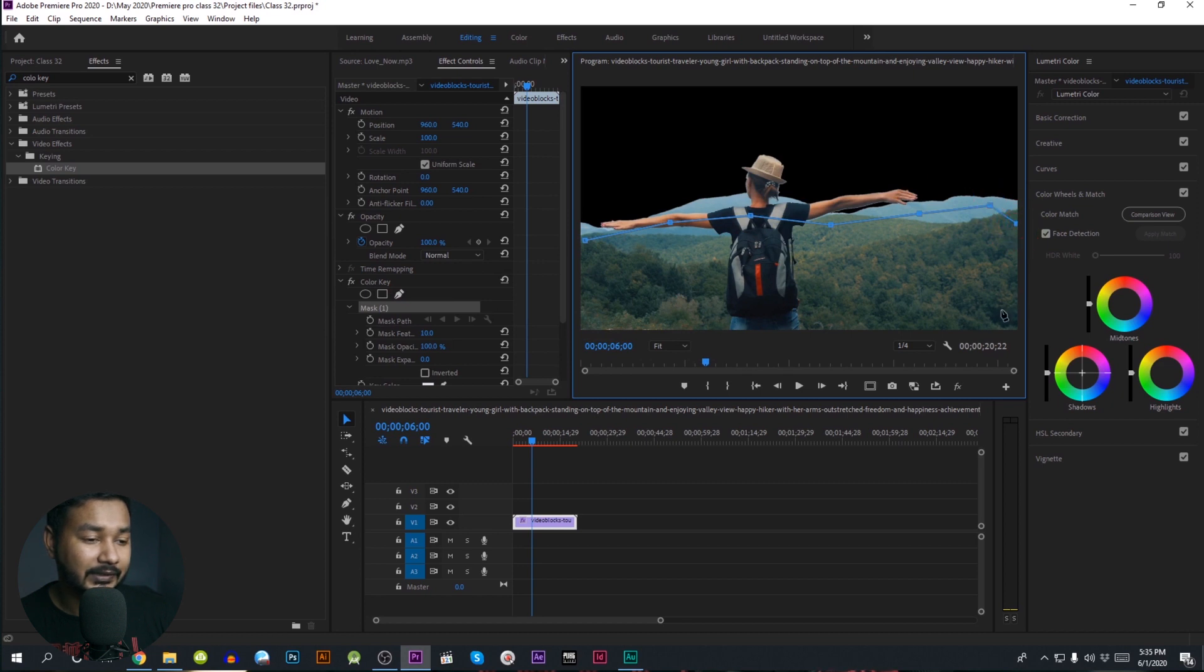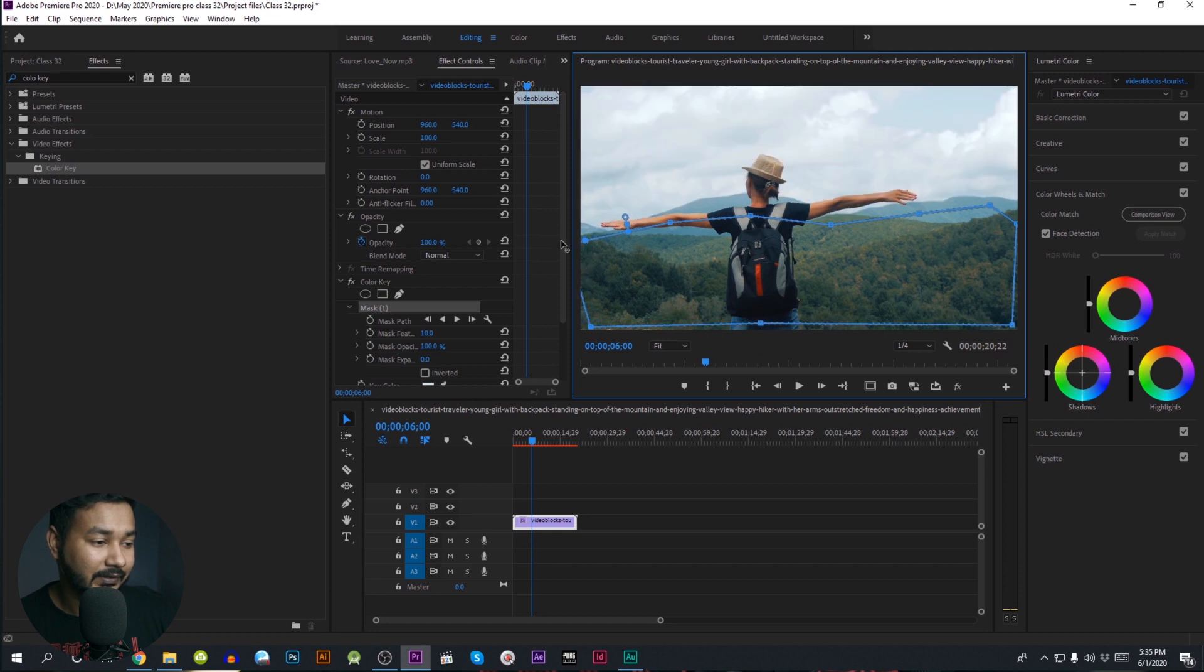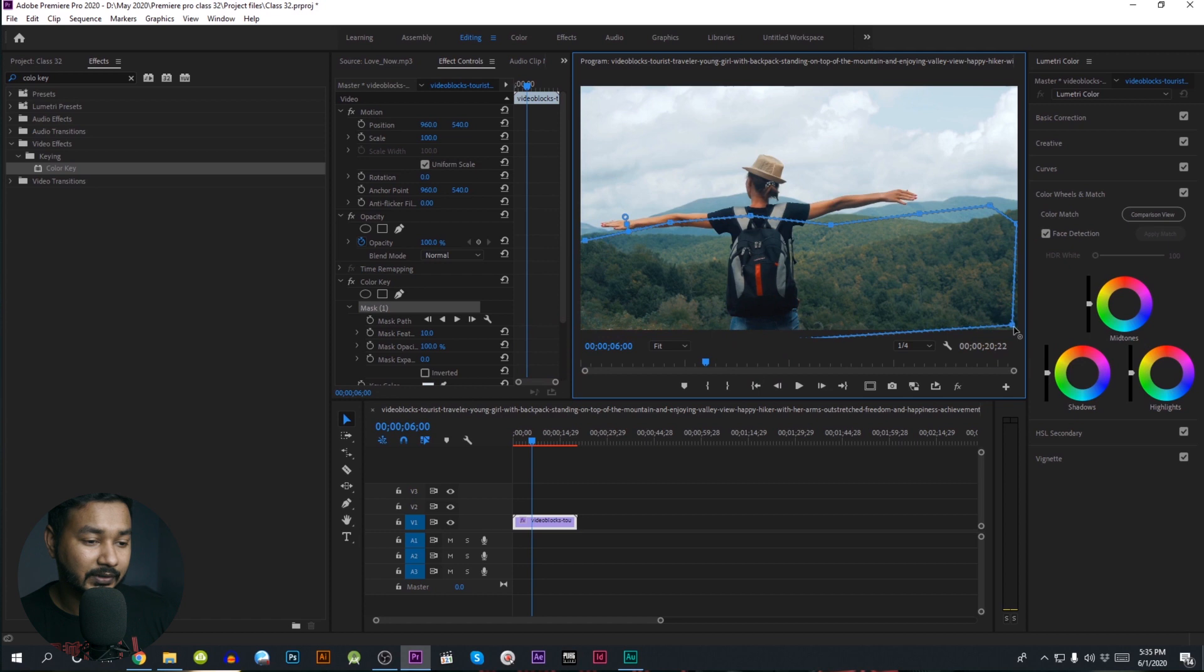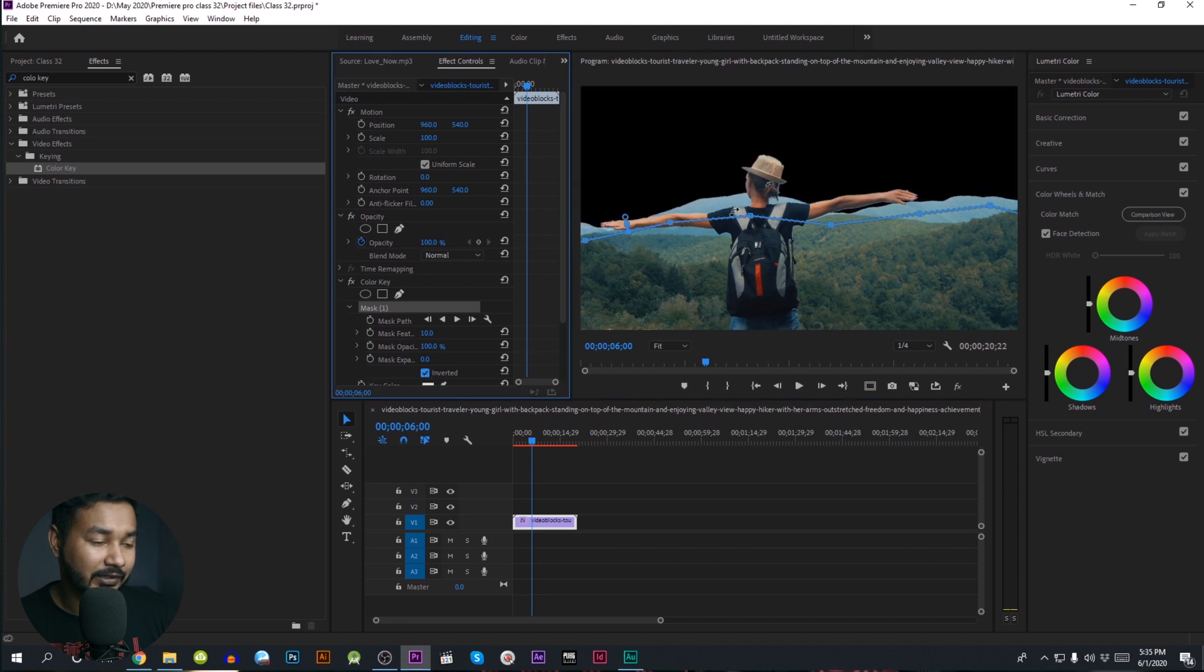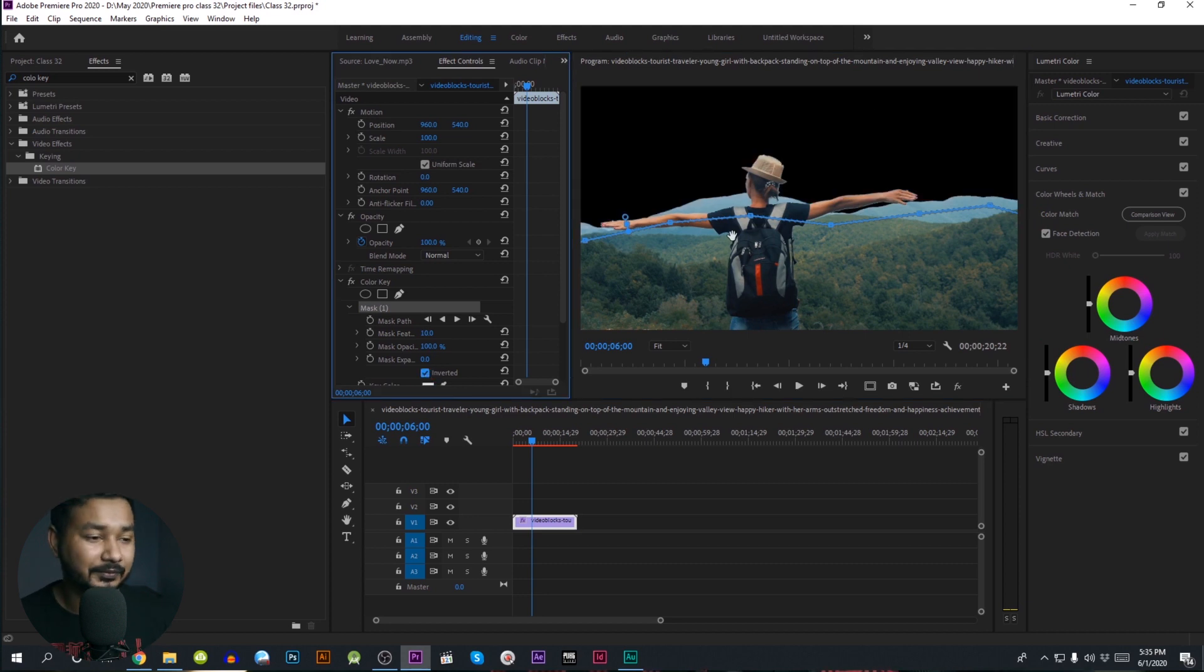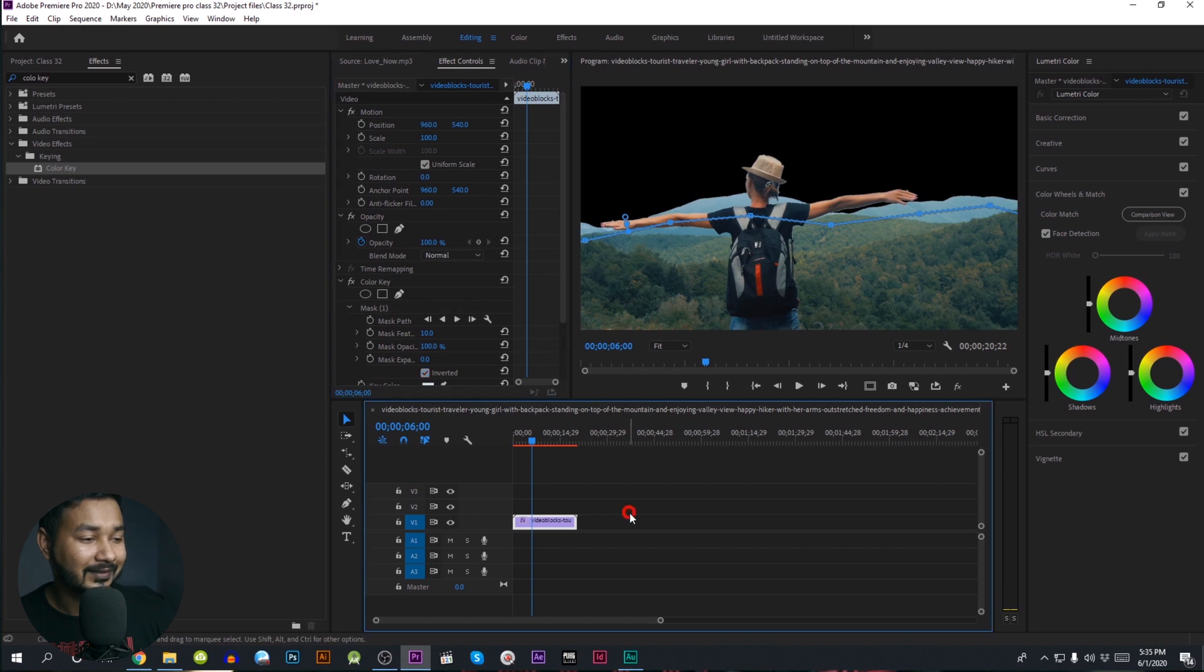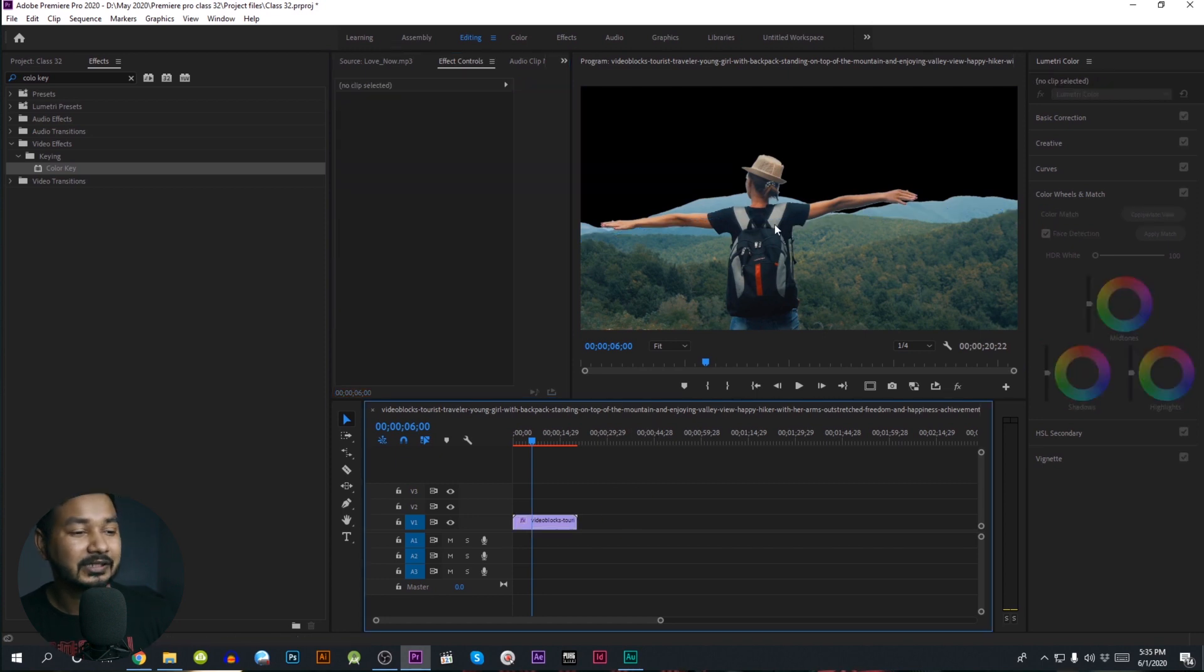Basically, we are going to keep our colors intact, so we have to keep our colors in this way, and then we have to invert it. We have to replace our color selection, so we have to replace our background.